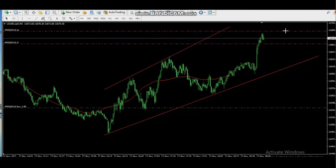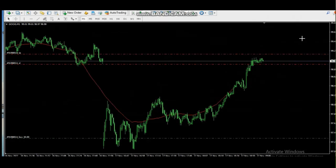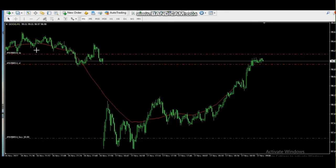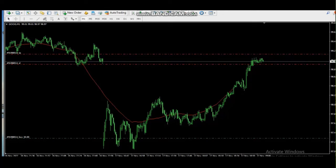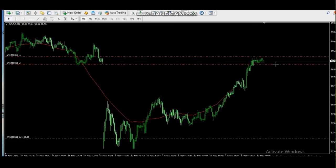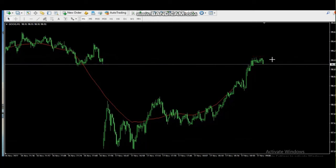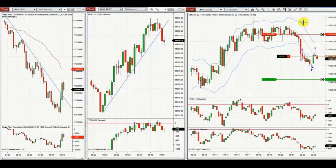In the next clip, the price tested a support level several times, couldn't hold, and the buyers came back. He entered after a retest of this level, buying at the support area and aiming to sell at the resistance area for maximum profit. Thank you Castro for sharing your trades.